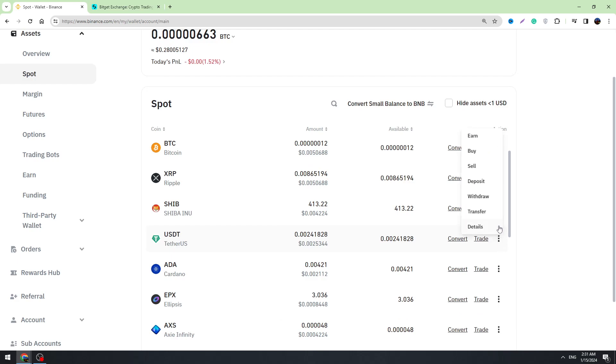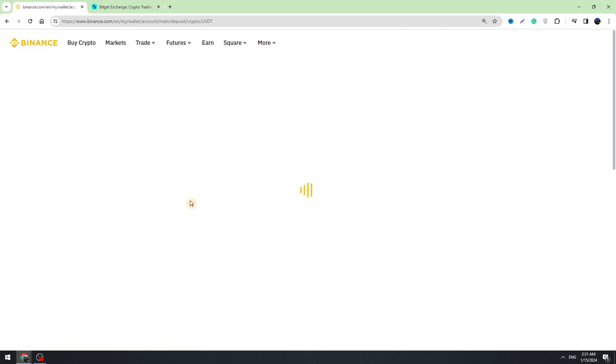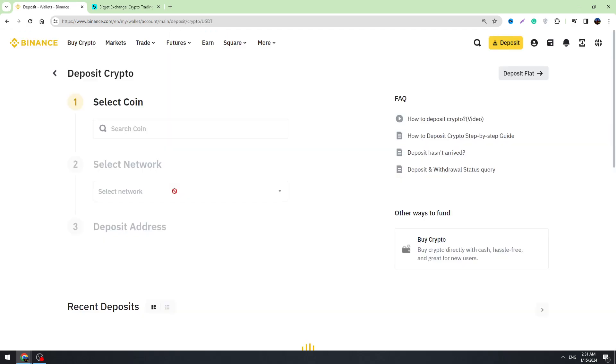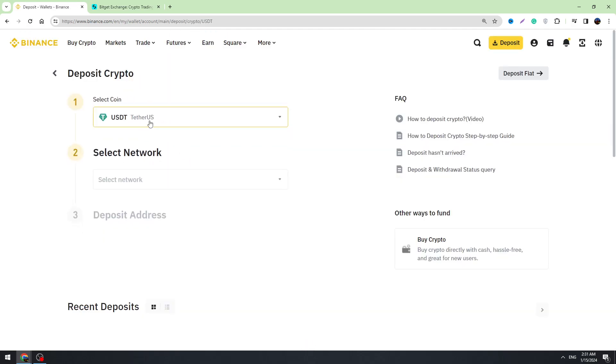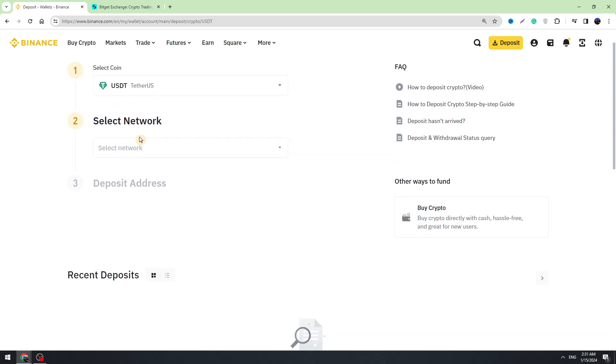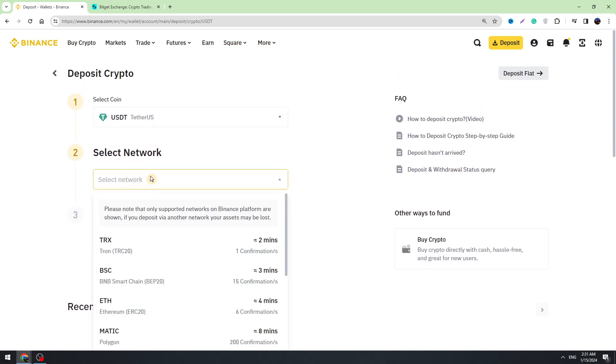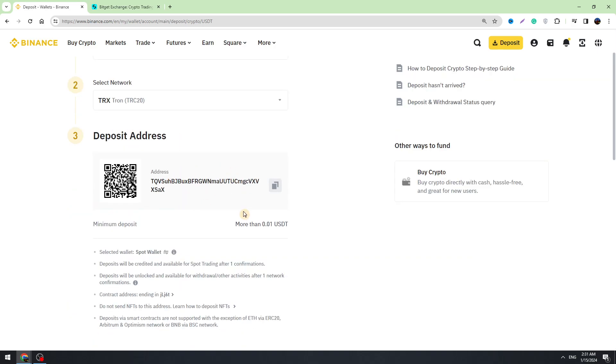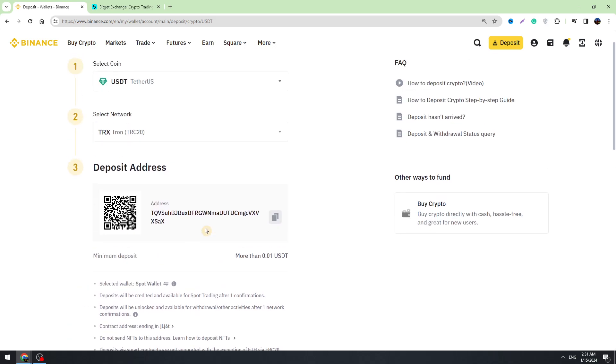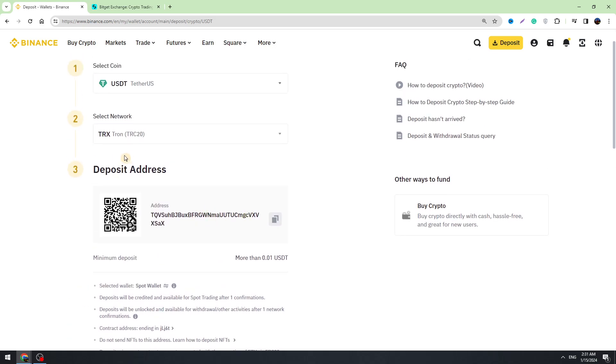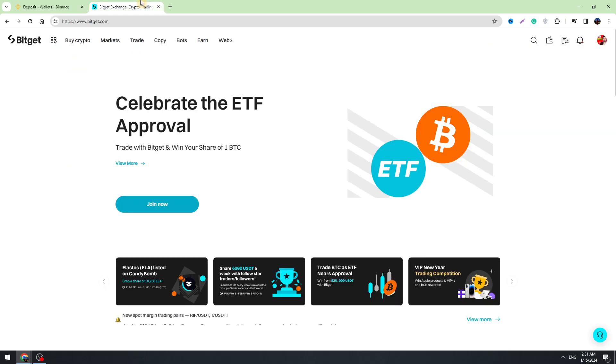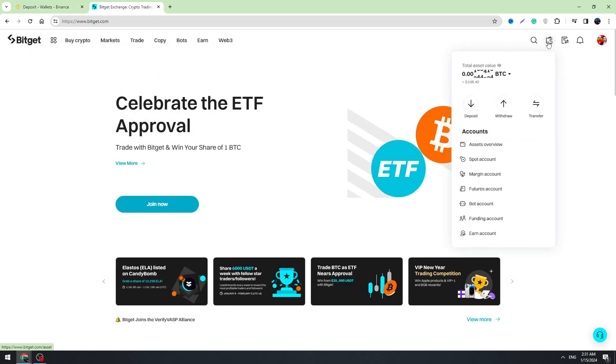We need to select the network. I suggest you select the TRC-20 because it's the fastest and cheapest way to transfer your funds. You need to copy this wallet address, which is USDT TRC-20 wallet address.